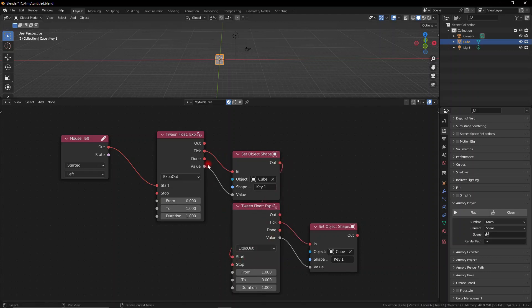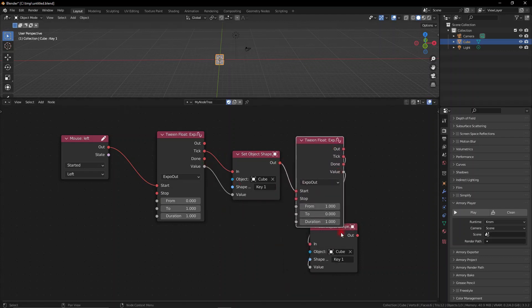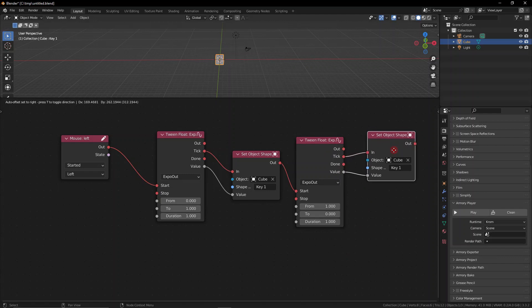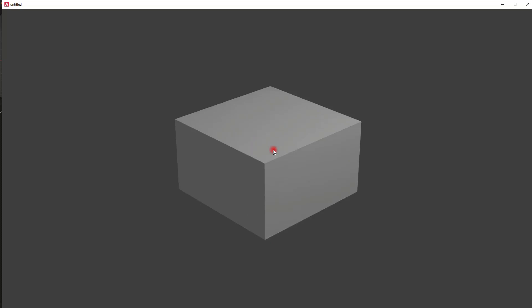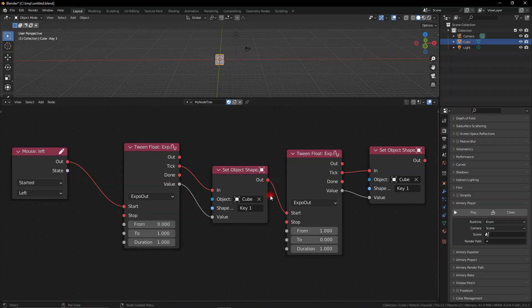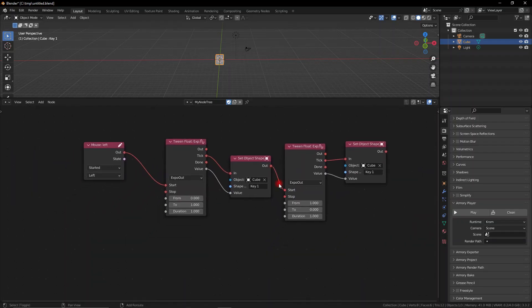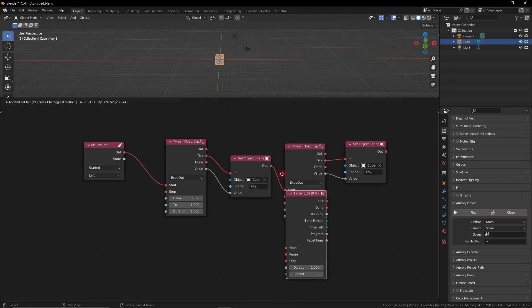And we can alternatively just set it to the output socket of the object shape key, which essentially does the exact same thing. And now that this is ready you can see it's reversing the animation when we click. It falls down and it comes back up. However this happens instantaneously.